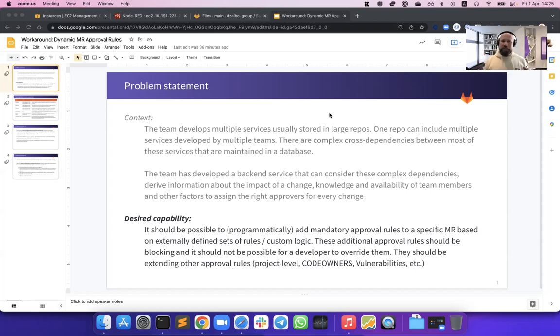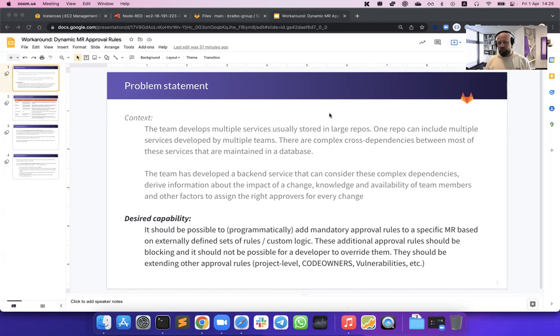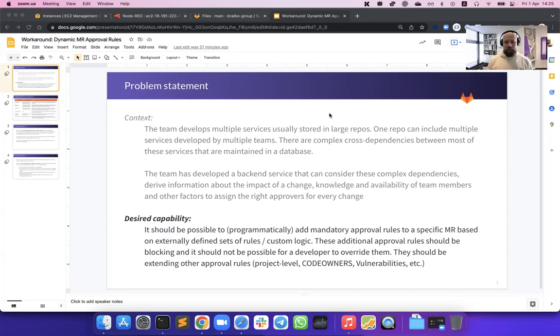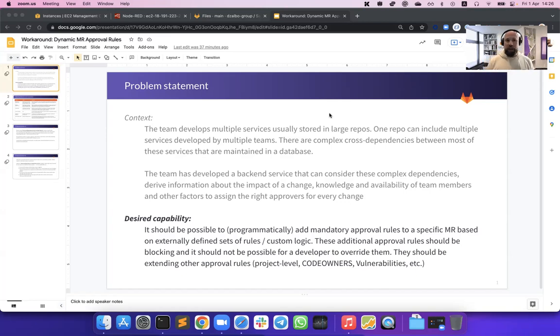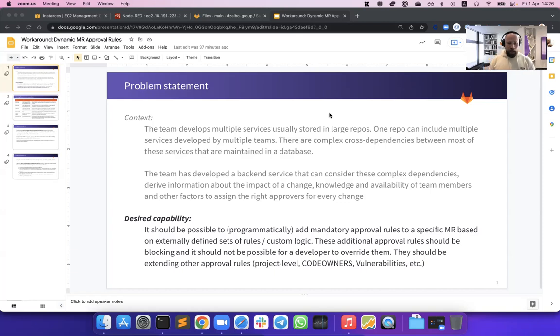All these services that the team develops have very complex interdependencies between each other. As a part of their work, the team has already developed and actively maintains a metadata database that consists of all these cross-dependencies, how the service is being used, how they communicate with each other. This metadata database also contains information about existing knowledge, subject matter experts within the team, their availability, the amount of workload they're currently working on. And they would like to use all this metadata to actually assign approvers and bring more compliance to their process.